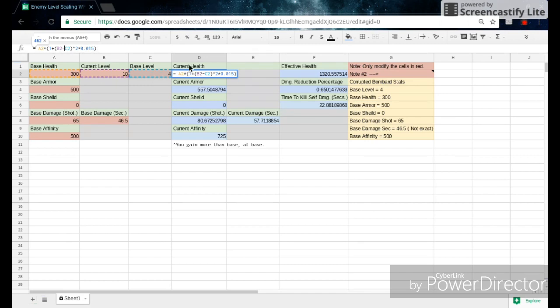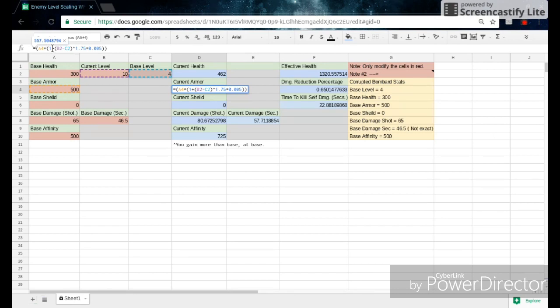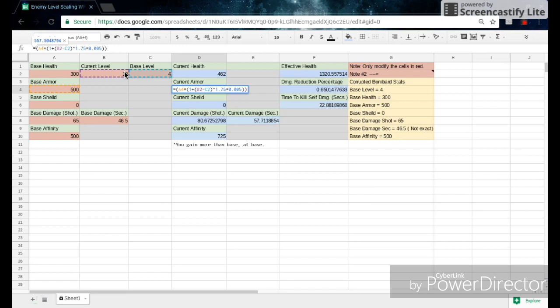And then you can come down here and check out your formula for current armor. So a4 is just our base armor, and then times 1 plus b2, which is our current level minus the base level minus our base level. And the base stat times 1 plus the current level minus the base level will be a common trend in the general calculations of all the different stats.